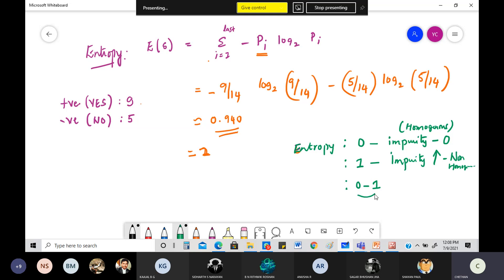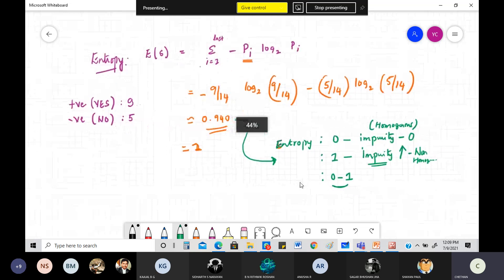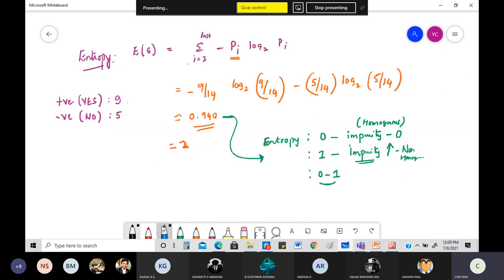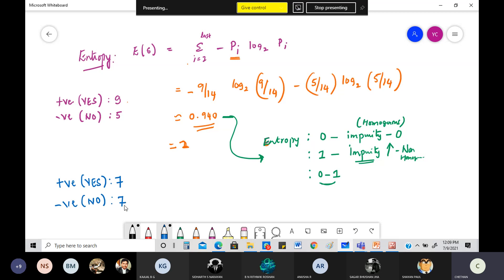Generally the entropy value will be anywhere between 0 and 1. Our value of 0.940 is almost equal to 1, meaning the amount of impurity is too high. Now if we split the data differently — say positive (plays tennis) = 7 and negative (does not play) = 7, with total still 14 — I have put the data into two equal parts.